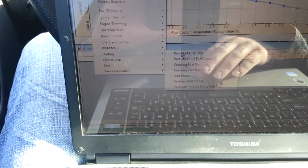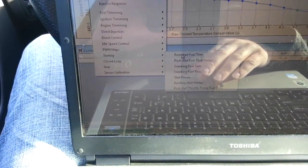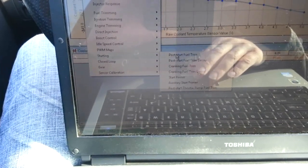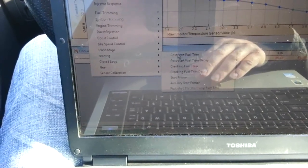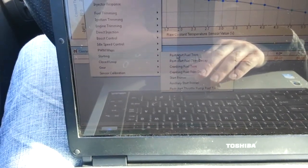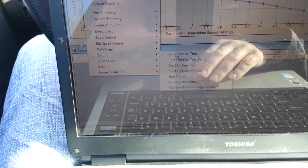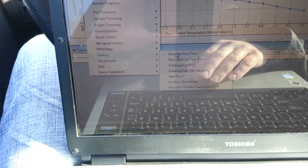And then your post-start fuel trim decay. So basically, cranking enrichment, cranking enrichment decay, then that flows into post-start as soon as it starts, and then post-start fuel trim decay.